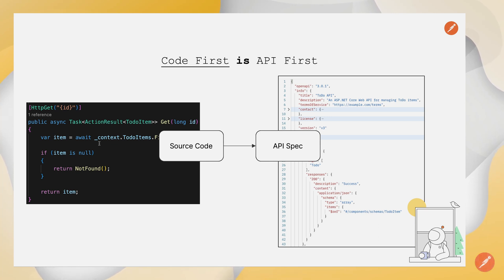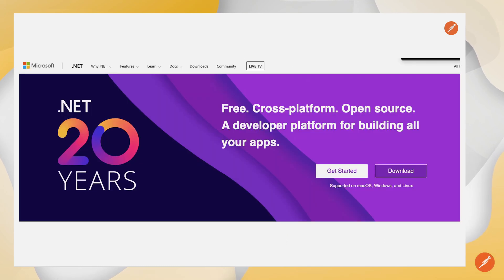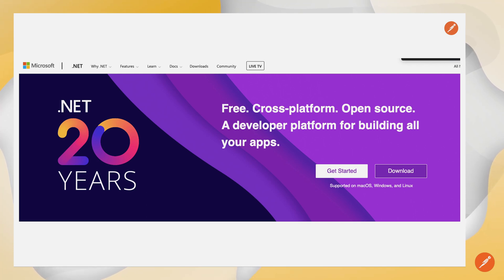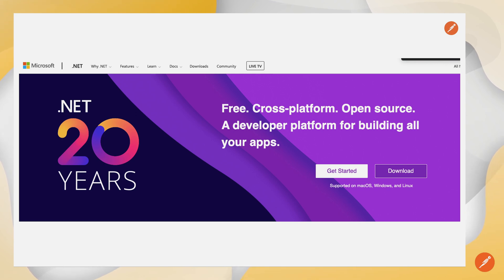we're going to see two pieces of technology that have been very influential in the API space, both of which are celebrating significant anniversaries this year. Microsoft .NET is where we will build our sample to-do application using ASP.NET Core, and .NET is celebrating its 20th year.